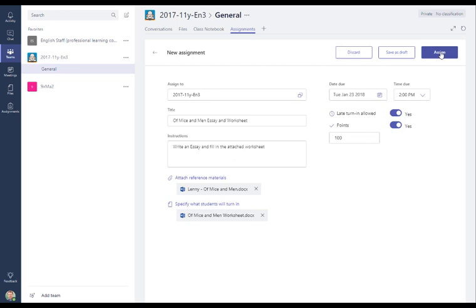And as soon as you press assign, then the students are going to get a notification on their Teams desktop app and on their mobile apps as well. So if students are using the mobile apps, that's fantastic. They'll get that instant notification and that engagement with the student. So I'm going to assign this to my class now.